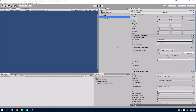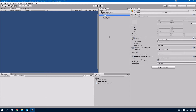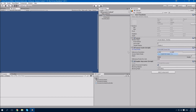Before we continue, let's quickly set up canvas scaling. Select the canvas game object and modify the canvas scalar properties as necessary. I'll be using Scale With Screen Size with a reference resolution of 960 by 600 and matching width and height equally.